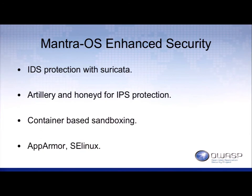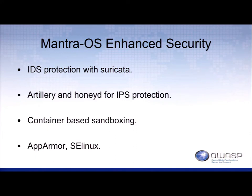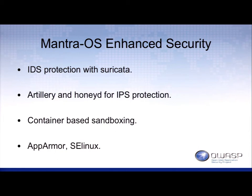It includes IDS protection with Suricata, RTOE for overall protection, and honeyd so that if an attacker is attacking Mantra, it can defend itself and send them to a honeypot where they can waste hours. It also contains AppArmor and SELinux running cohesively together to ensure that files aren't altered by an exterior user.